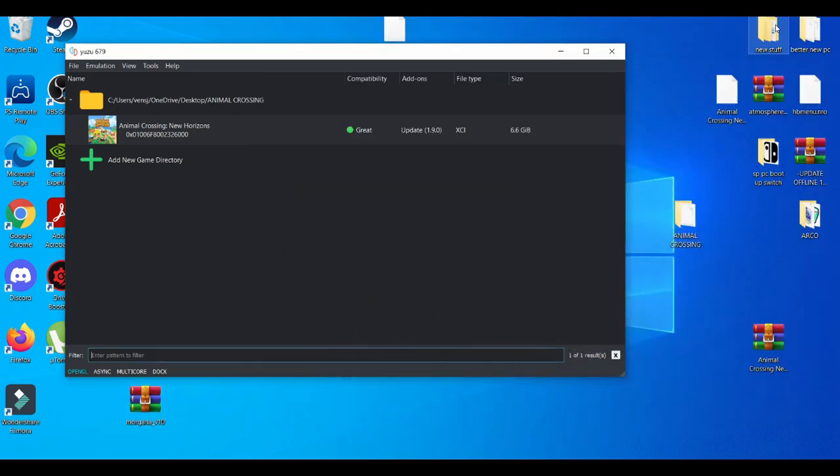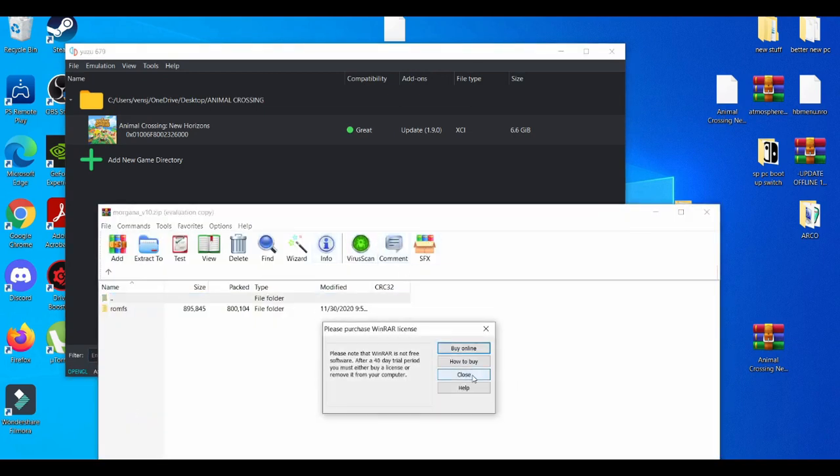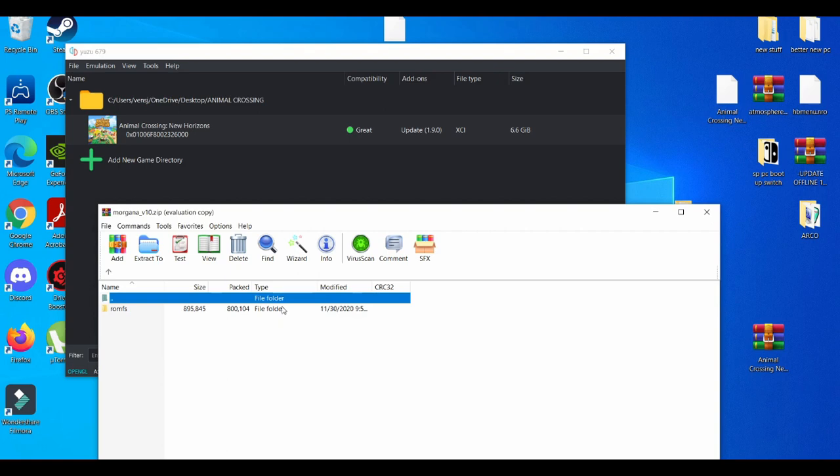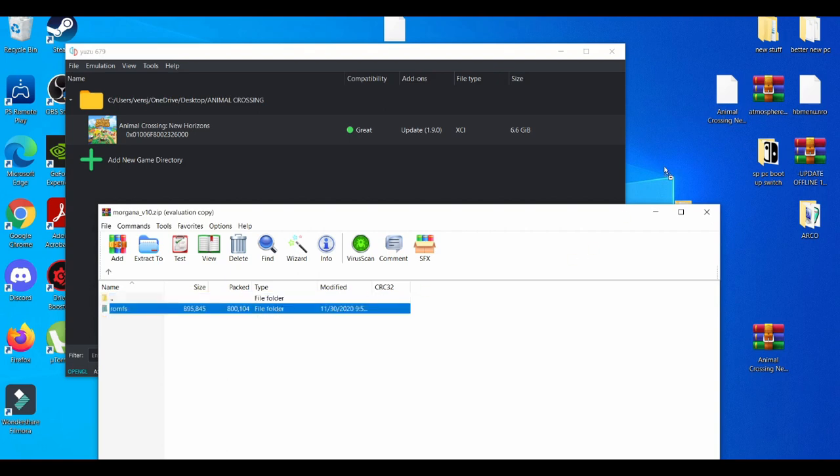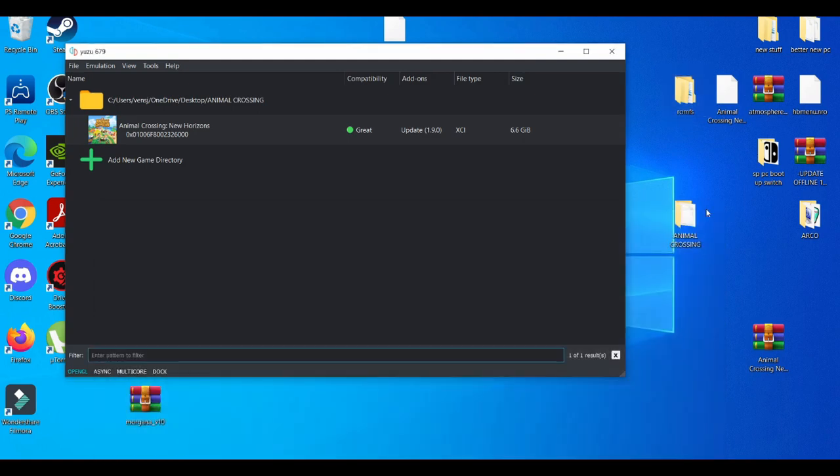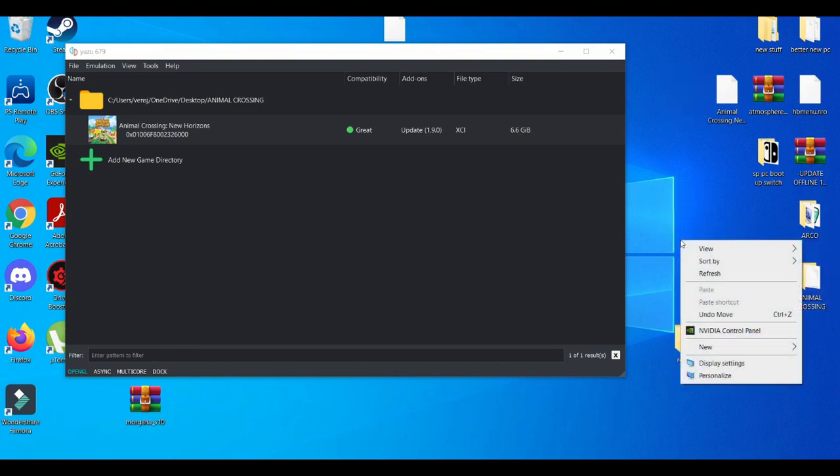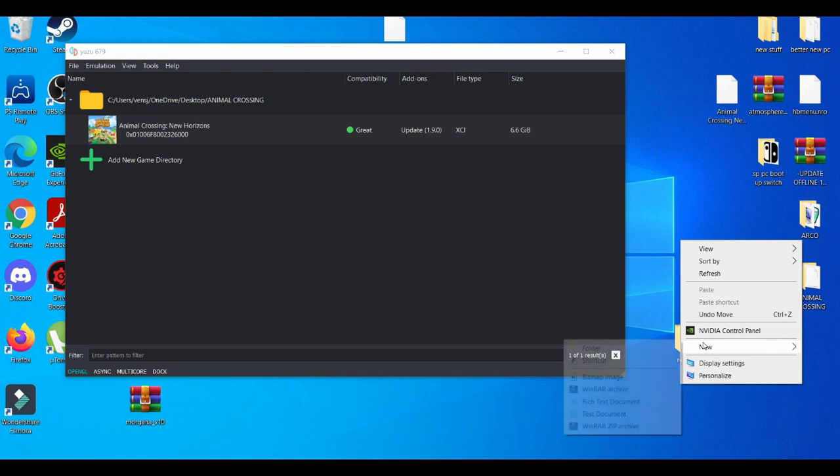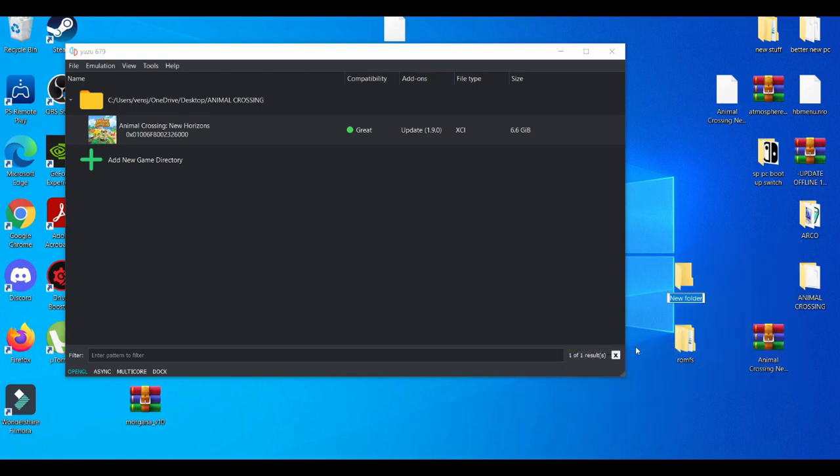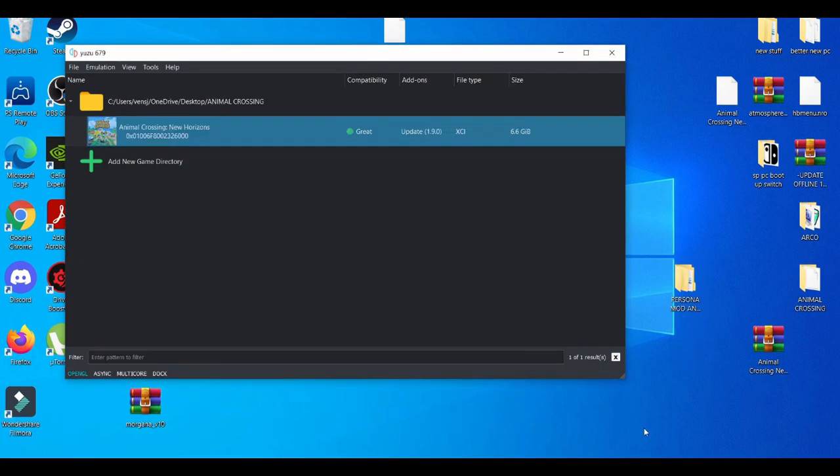We're going to unzip it. If you open this up, you should have something called ROMFS. Now I believe you have to basically create another folder to make Yuzu basically read it because how Yuzu reads mods is kind of weird. So I'm just going to call it my Persona mod crossing. I'll create a folder for that.